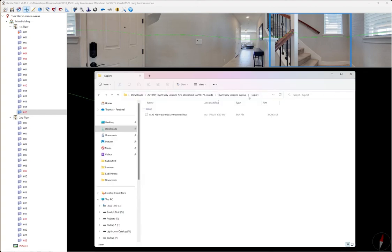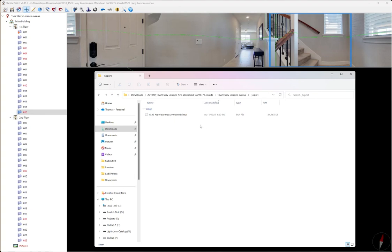From here, you'll see that there's an export folder created and inside there is a tar file that has all the data that we just stitched together. We are going to take this tar file and go to manage.youriguide.com and we're going to create an iGUIDE and upload this data there. And I'll put that in another video.